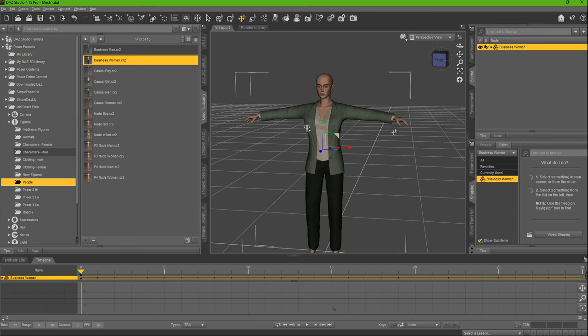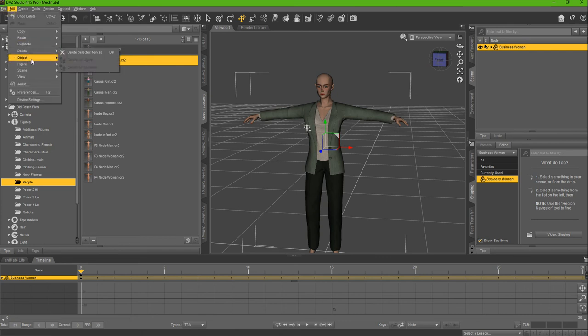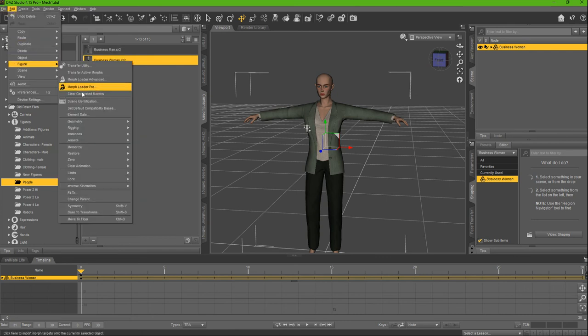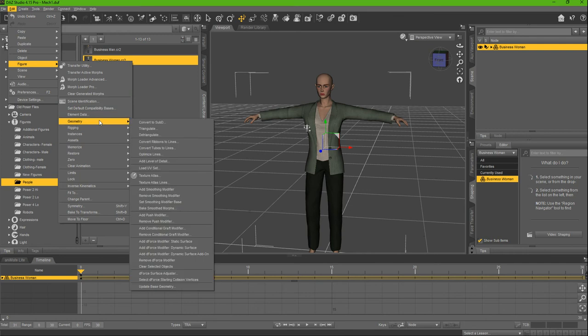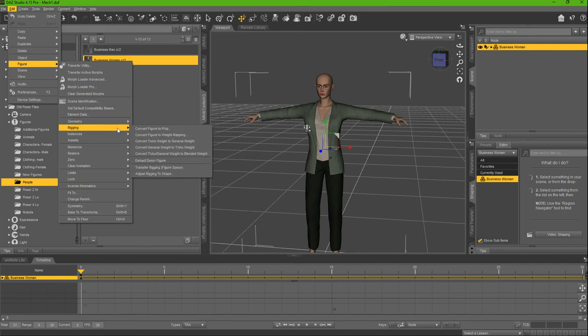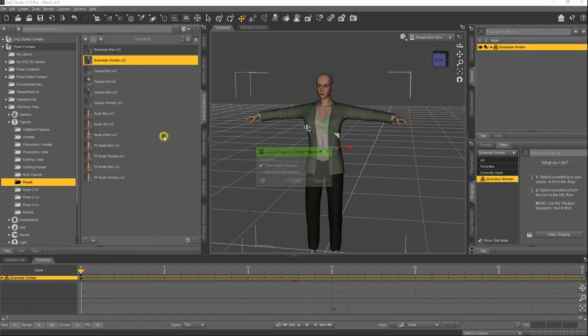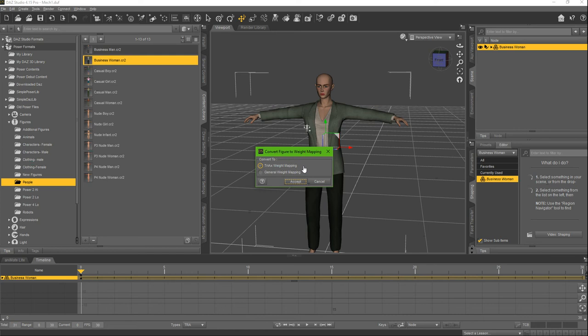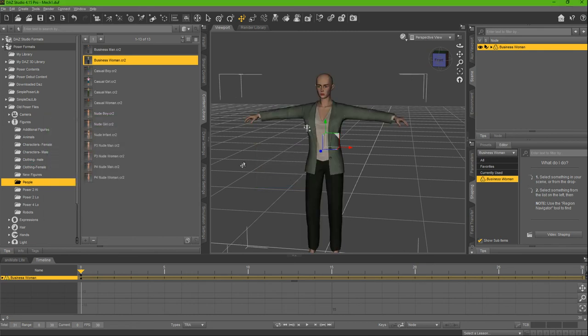In this scenario, this is just one mesh. What we're going to do is go to Edit Figure, go to Rigging, and Convert Figure to Weight Mapping. I've really seen the top one being used. I don't know if this one works better, I've just seen more people use this top method. Click Accept, and it's going to now convert it to a DAZ format.